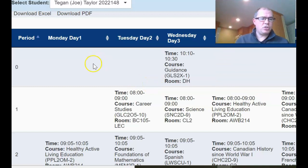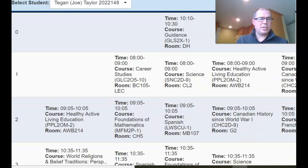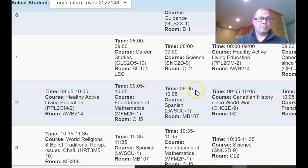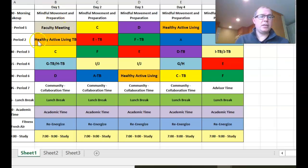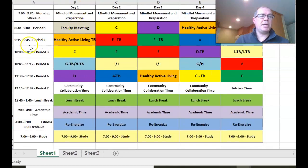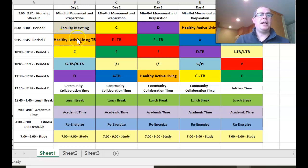I'm looking for period two Monday. Looking here, period two Monday, we can see that Joe has healthy active living education. So that's what he has in that block. Let's go back and add that in. In period two on the new remote timetable — 9:15 to 9:45, 30 minutes — Joe's got healthy active living. And that's also a testing block.